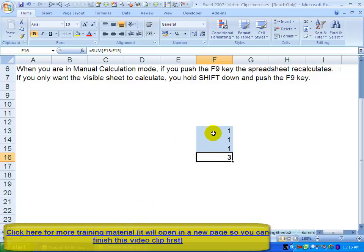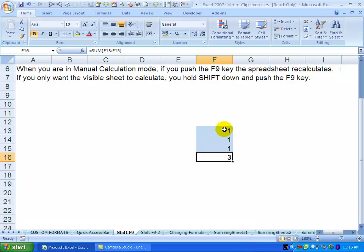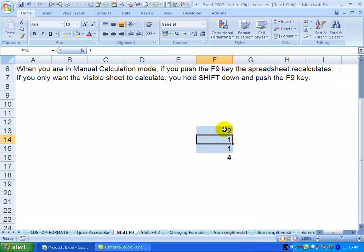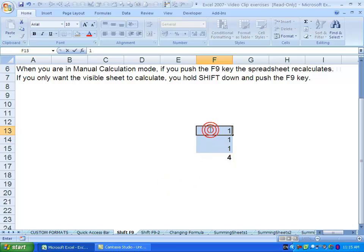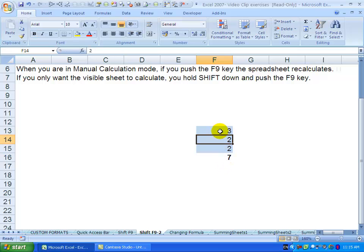Here we have an example with some calculations. If I change this number to a 2, the answer changes. I'm just going to change it back. On a separate sheet, same thing - let's change it to a 3 and you'll see the answer changes.